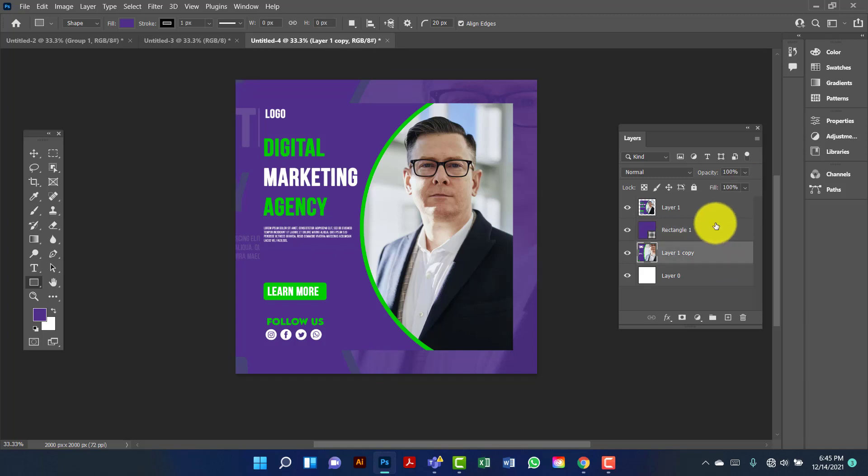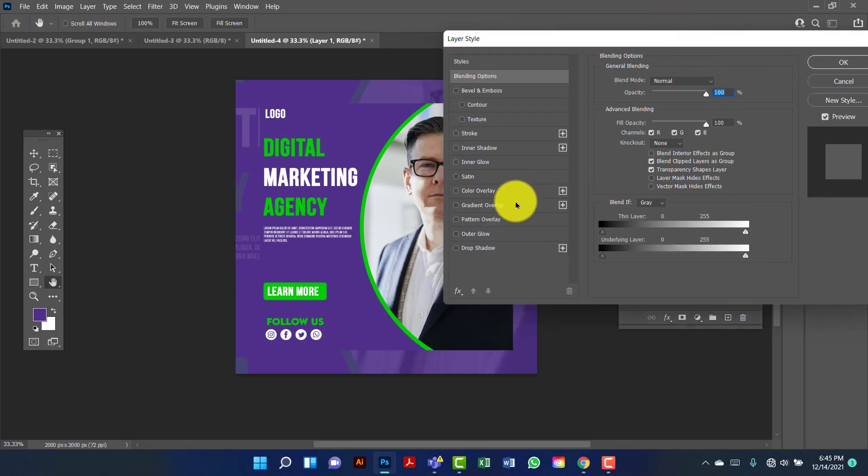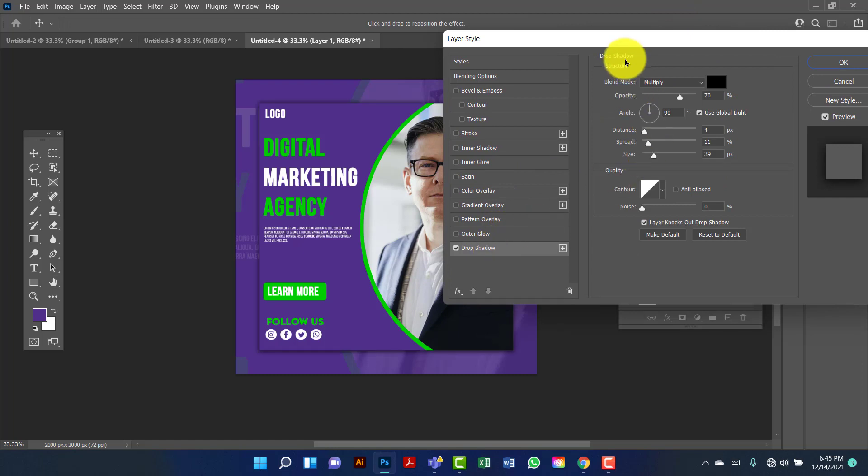Now I will use drop shadow on the first image. I am going to double click on the image. Now I am going to select drop shadow.